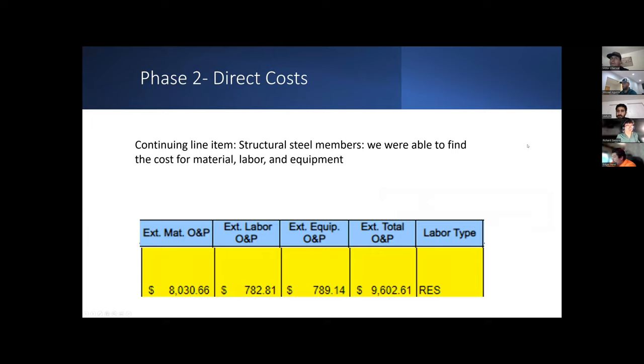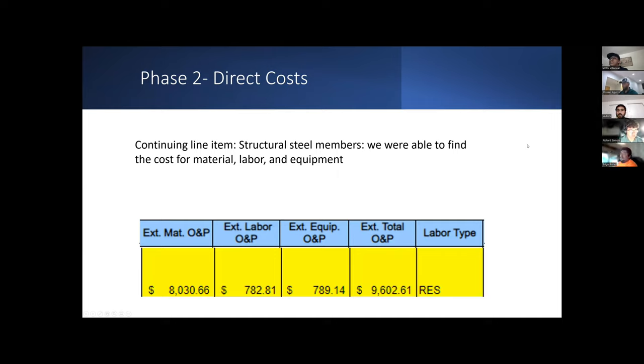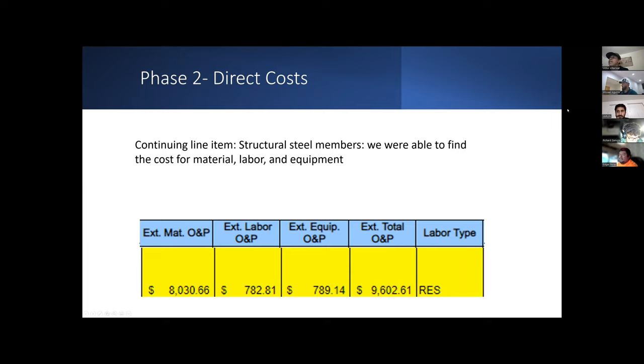Continuing off for phase two, we were able to find our direct cost. RS Means does a great job on giving you the cost of material, labor, and equipment, and then it sums up all the costs into one total cost.